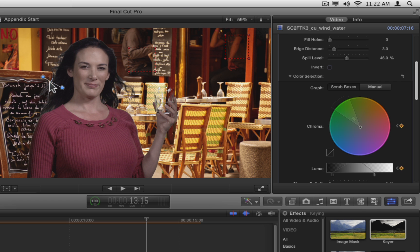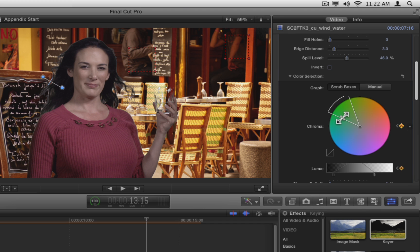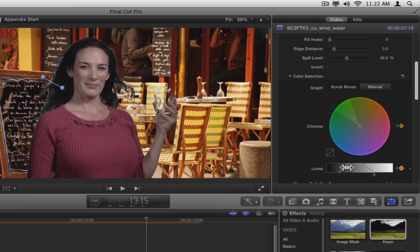Try adjusting the graph in the chroma wheel to improve the key. You'll probably find that it's hard to improve on the job done with the sample color boxes and the edges line.